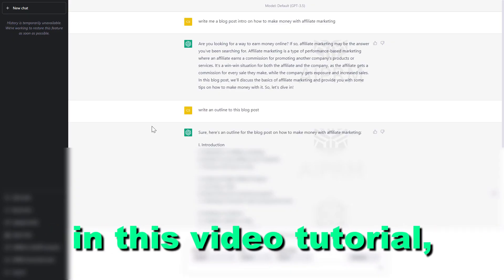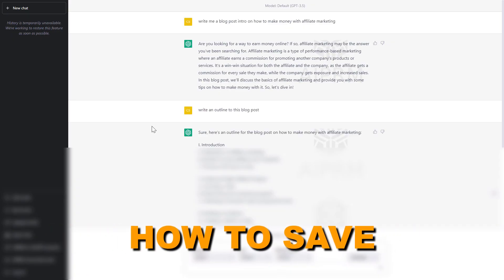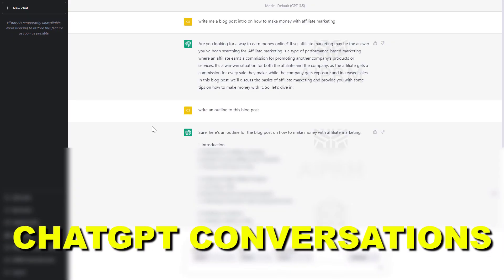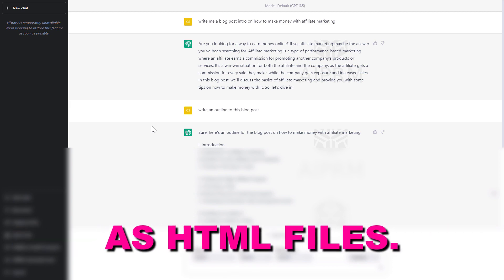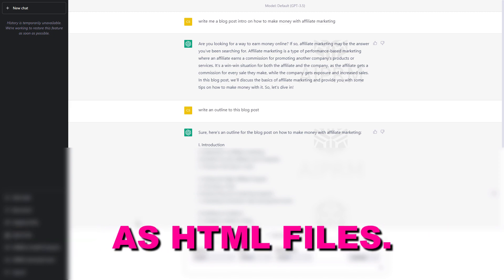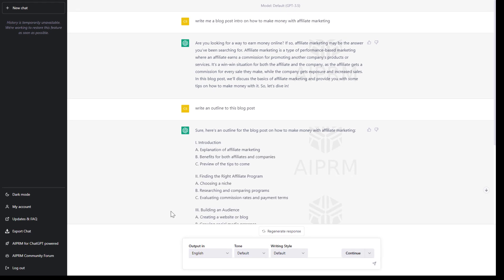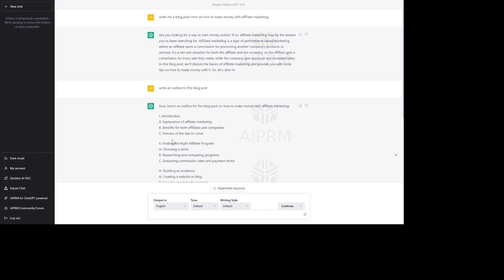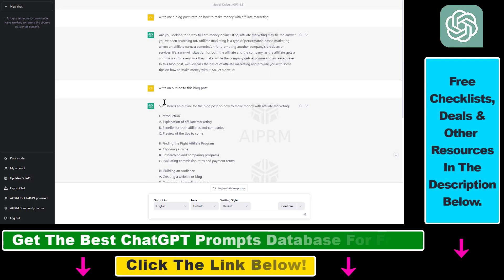Hey everybody, in this video tutorial I'm going to show you how to save ChatGPT conversations as HTML files. So if you want to download and save ChatGPT conversations as HTML files, here is how to do it.